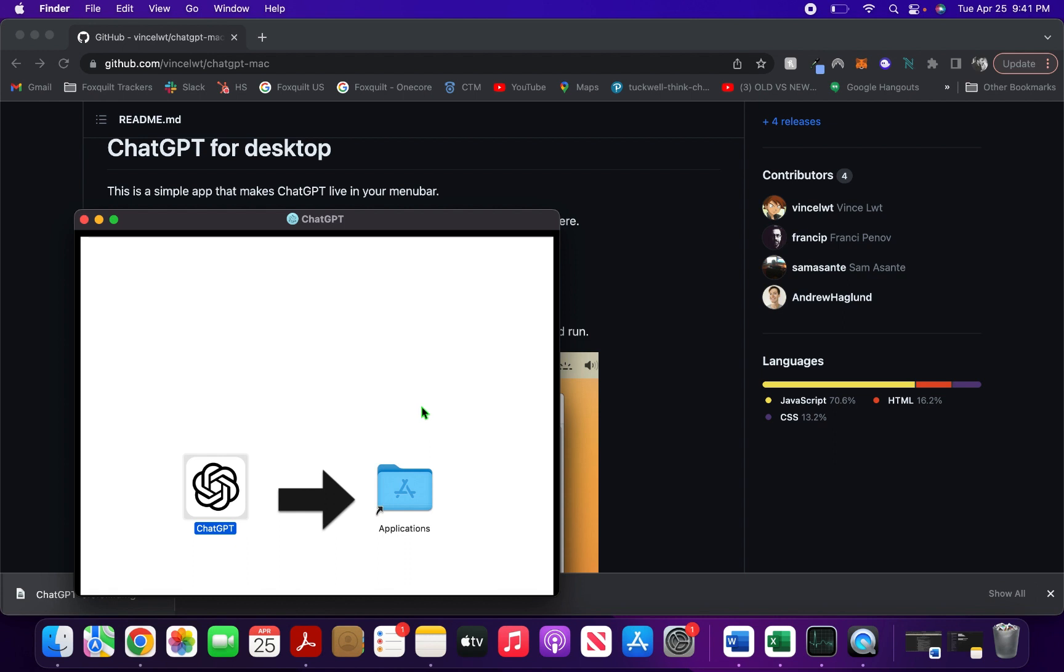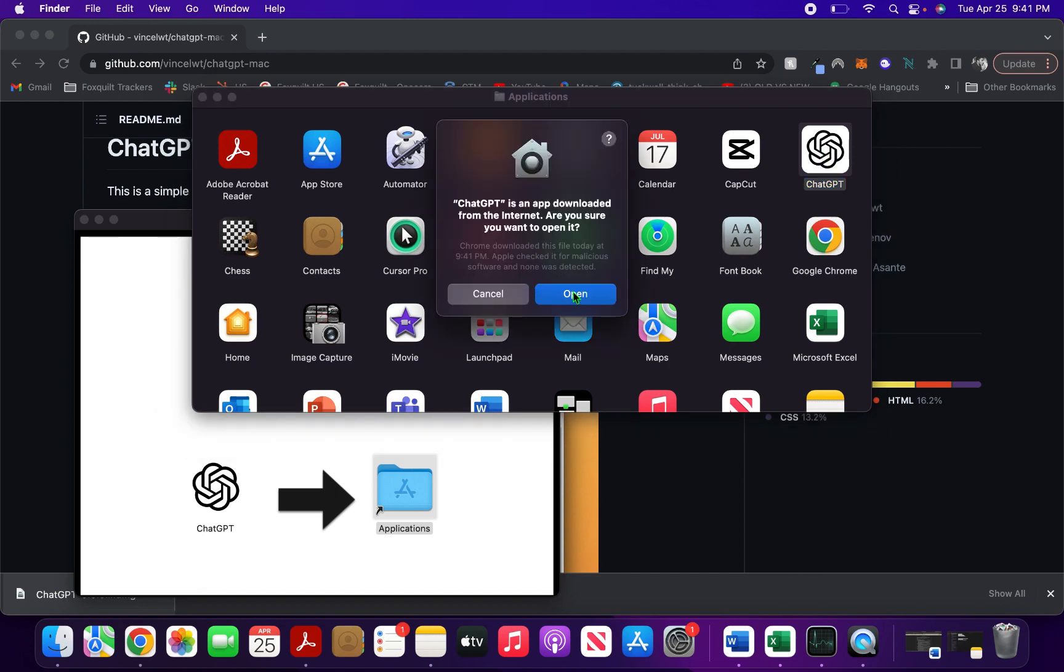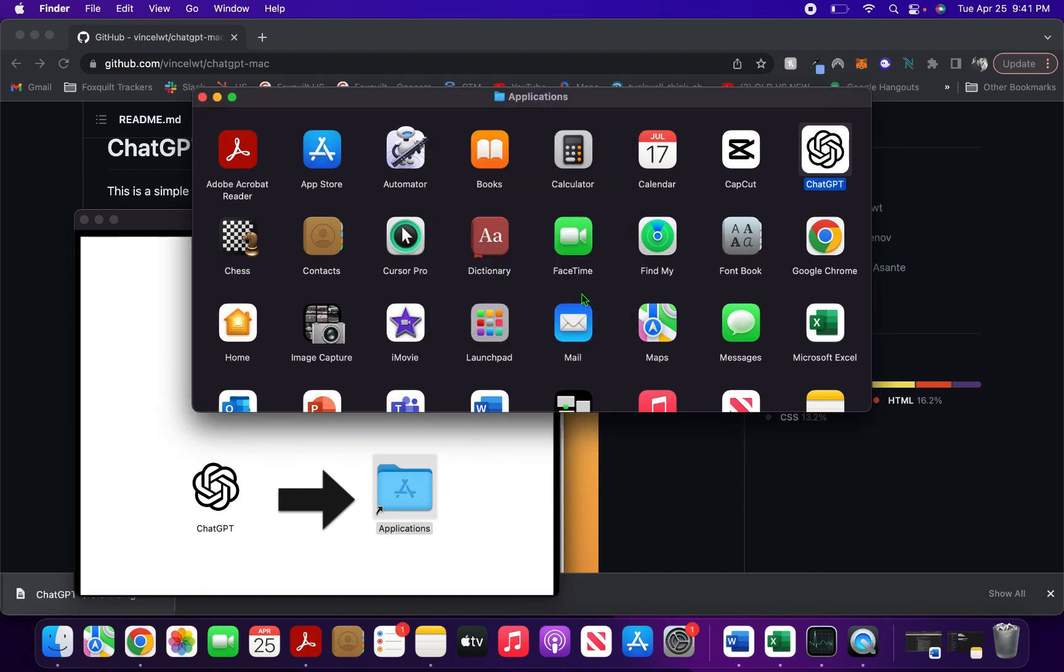As soon as I drag and drop this, it gets pasted into Applications. I can see the ChatGPT app here. Just double-click on this and it asks you if you want to open it.